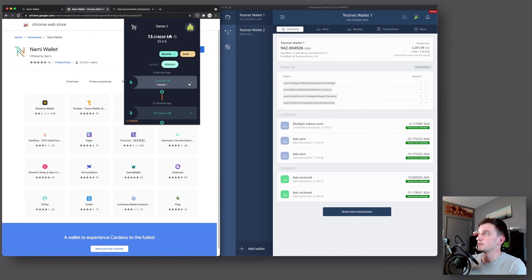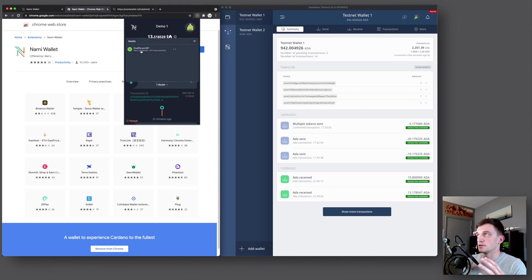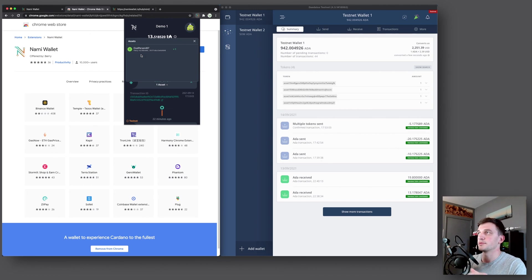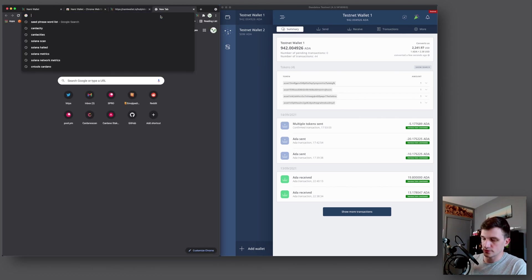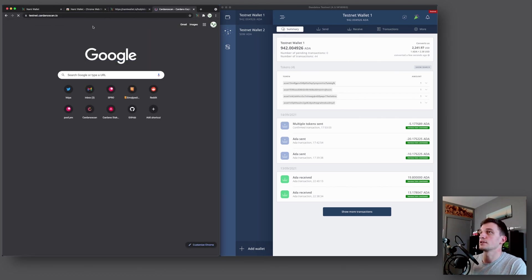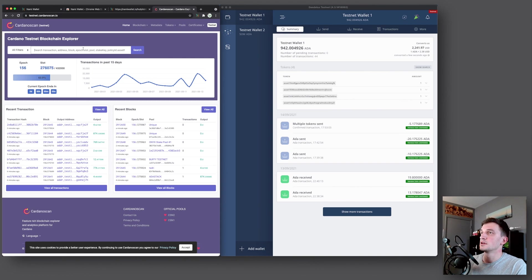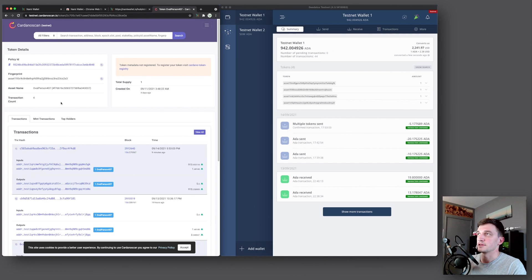Then here in the history, we can again see the transaction ID. And then here if we click on the asset, you can also see a list of assets. Right now it's just one. But if you have multiple, you would see a list of assets and the count. And then if you click this, it copies the asset ID that you can go to testnet Cardano scan. So we paste it in here and then we can see more information on this particular asset.